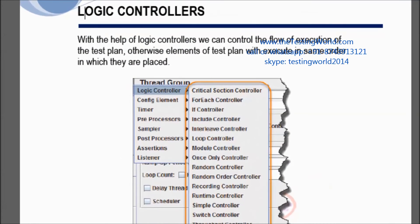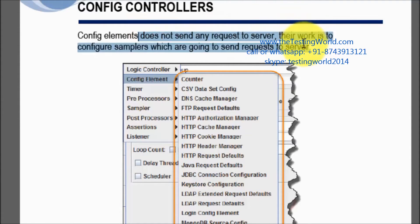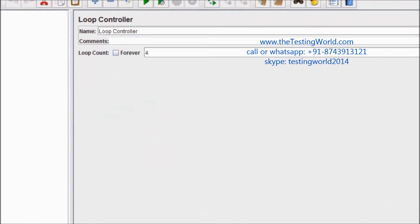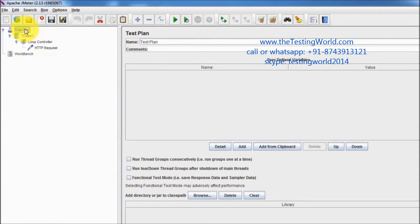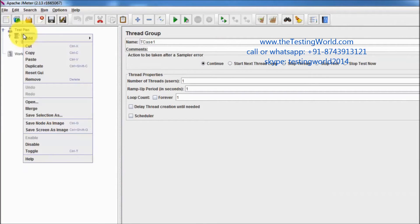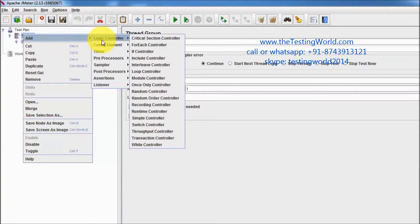We have gone through two types of elements: sampler and logic controller. Next are config elements. Config elements do not send any request to the server; their job is to configure the samplers that will send requests. Before sending any request to the server, we can configure it and make changes using a config element.